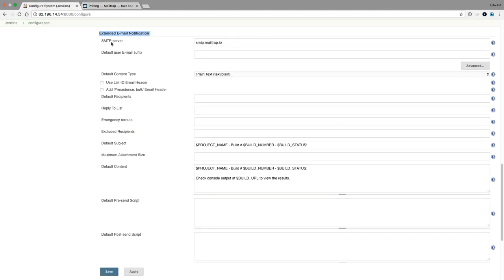I've already configured mailtrap. To configure emails you need to configure an SMTP server. You could use the Gmail SMTP server, your company's mail server, set up your own mail server, or use something like mailtrap for testing. I'm going to use mailtrap.